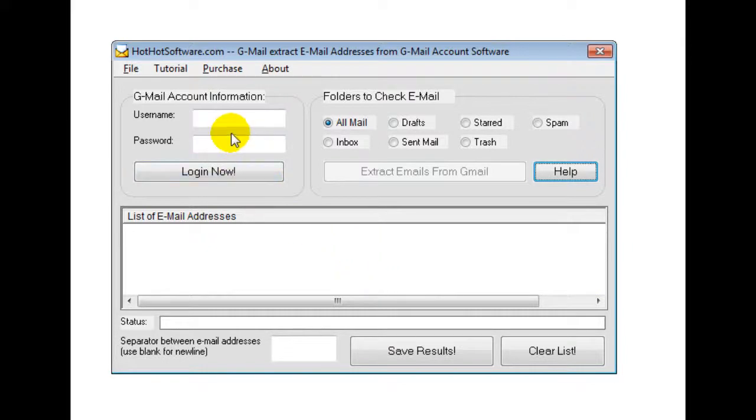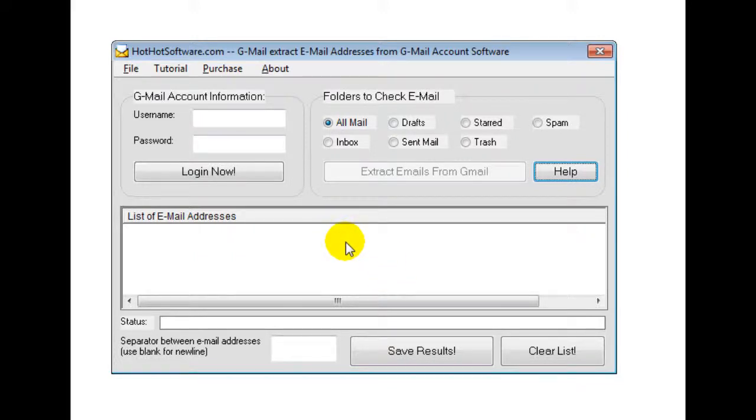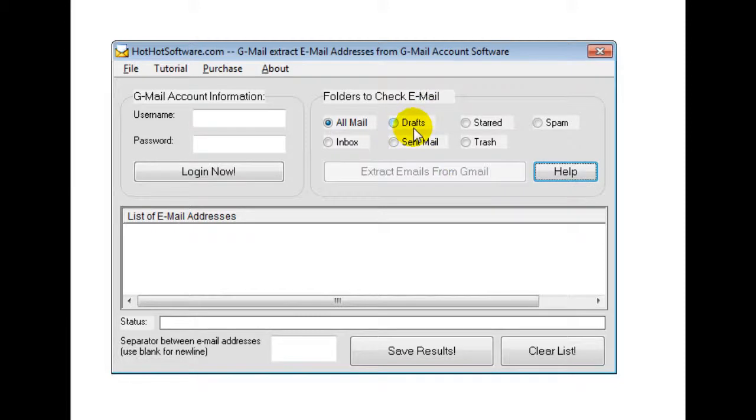So once you've done that, you've logged into your account, you've chosen the folder you want, it'll simply connect and it'll find the email addresses and then you can save the results or you can clear the list and go to a different folder and extract the emails there.